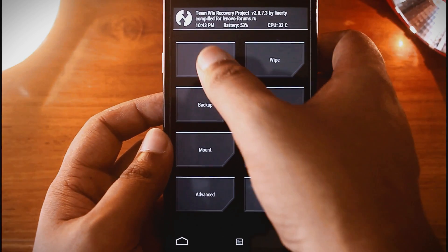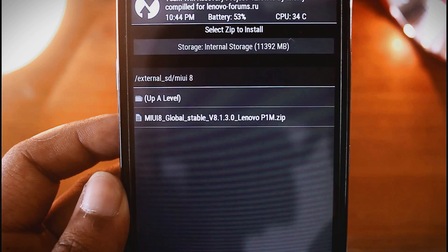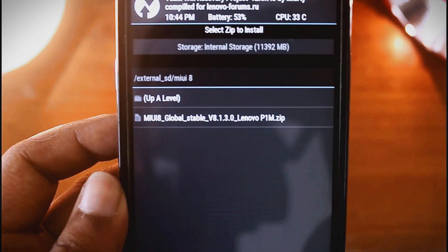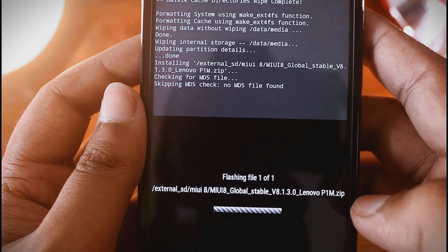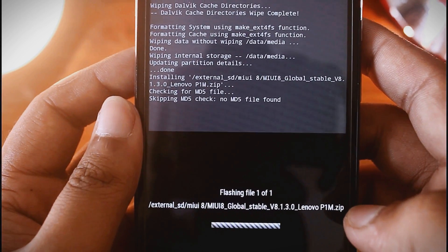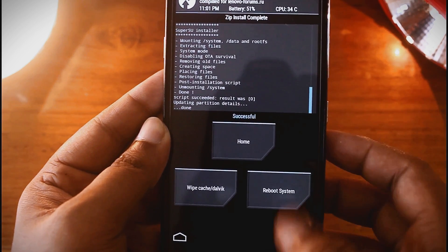Now tap on Install and go to SD card and find the MIUI 8 zip file. Now swipe to confirm flash. Now it will take some time — just wait. I will fast forward the video. The zip installing process is complete.